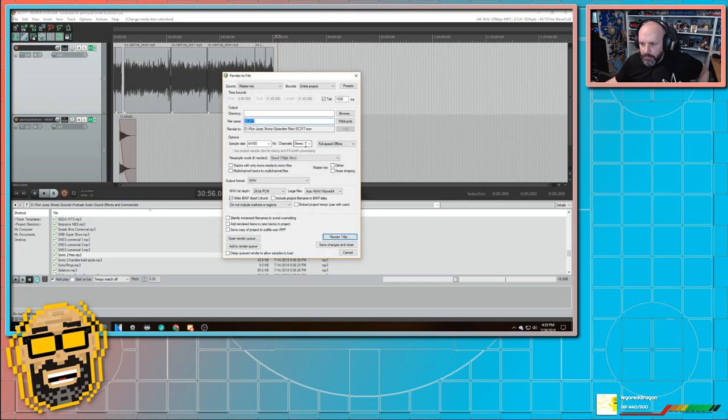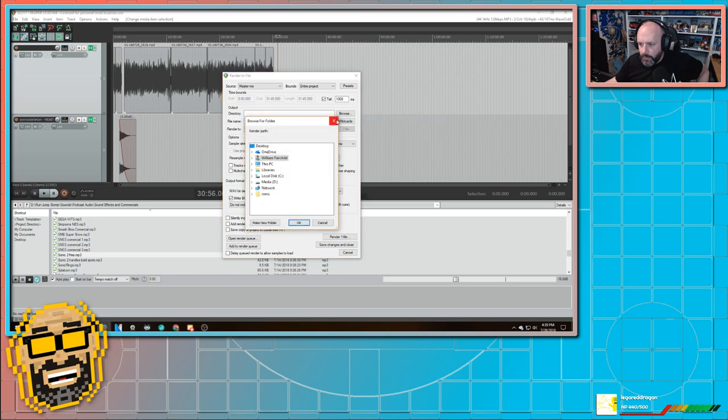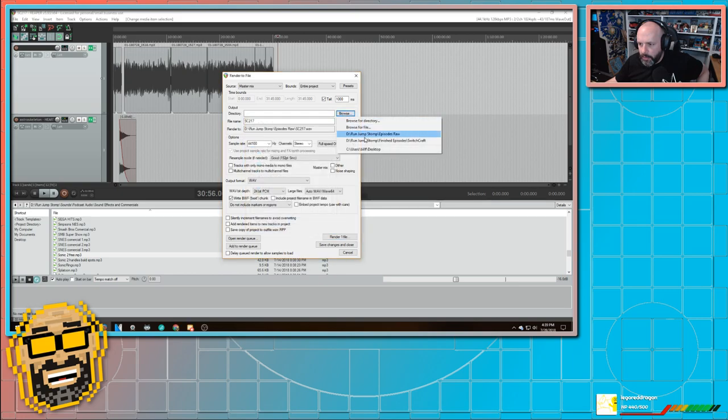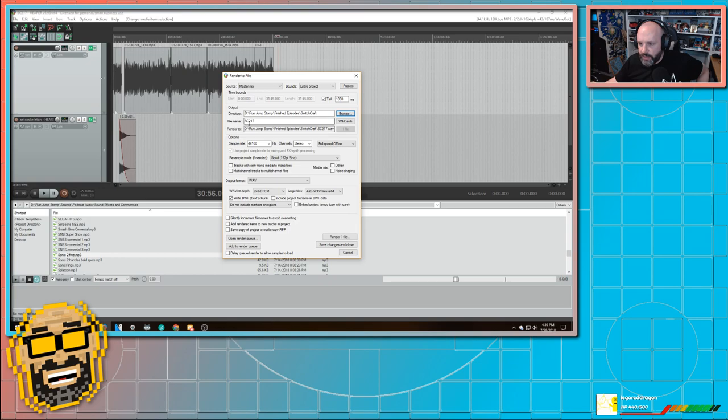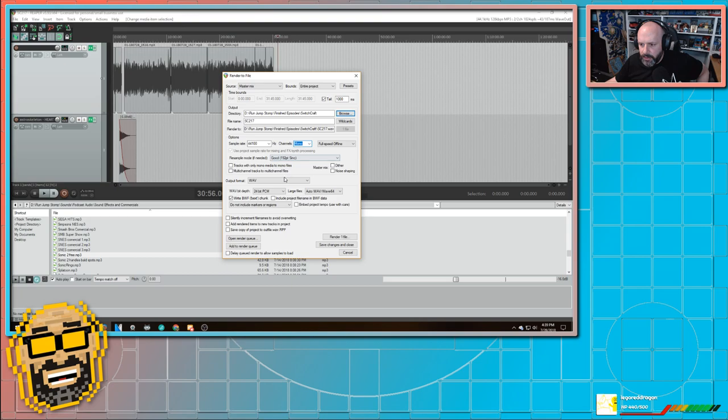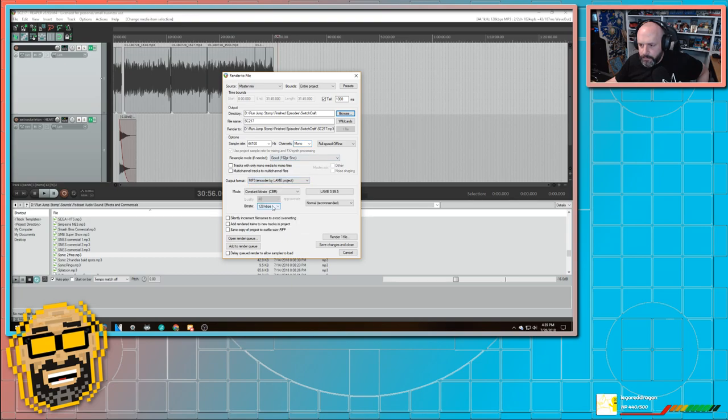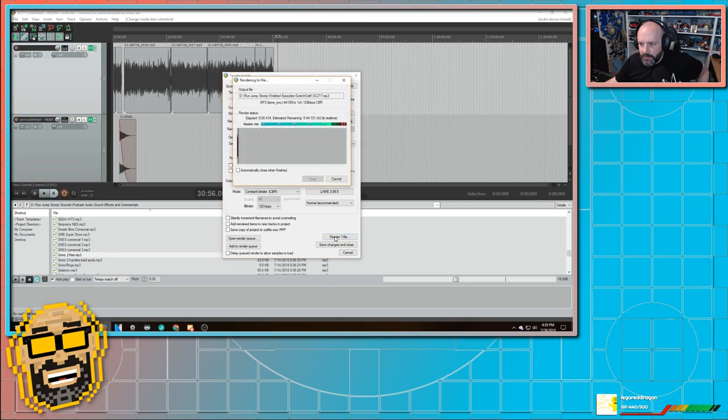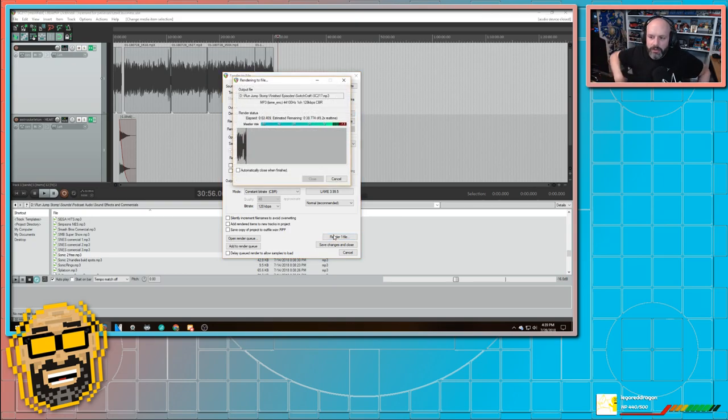And on here, I'm going to switch this from, I'm going to go browse. Oh, no, no, no. I'm going to go browse and I'm going to that's finished episode. So that's where I save it. You know, it's already got it named. I'm going to switch it over to mono and I'm going to switch it to MP3. And then I just hit render one file.